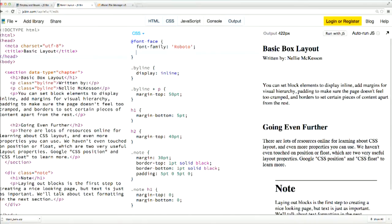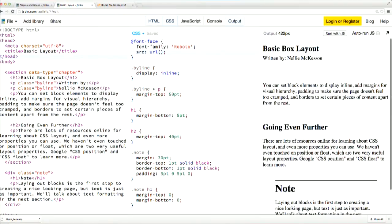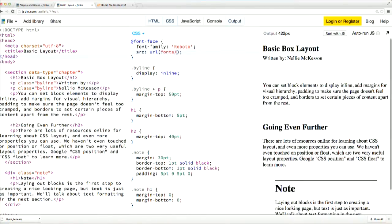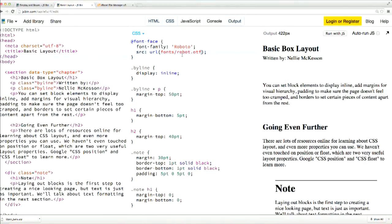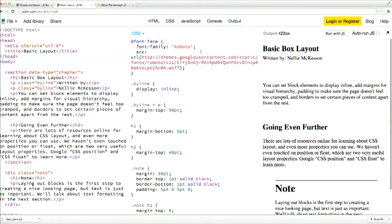You also need to specify where the renderer can find the font file it needs to use by using the source property. The value of the source property should start with URL, and then parentheses. And then you put the path to the file inside your parentheses. If you were working on a computer with a PDF processor program, this might look like a file path like this. However, my font just lives on the web, so I'm going to go ahead and paste in the web URL.